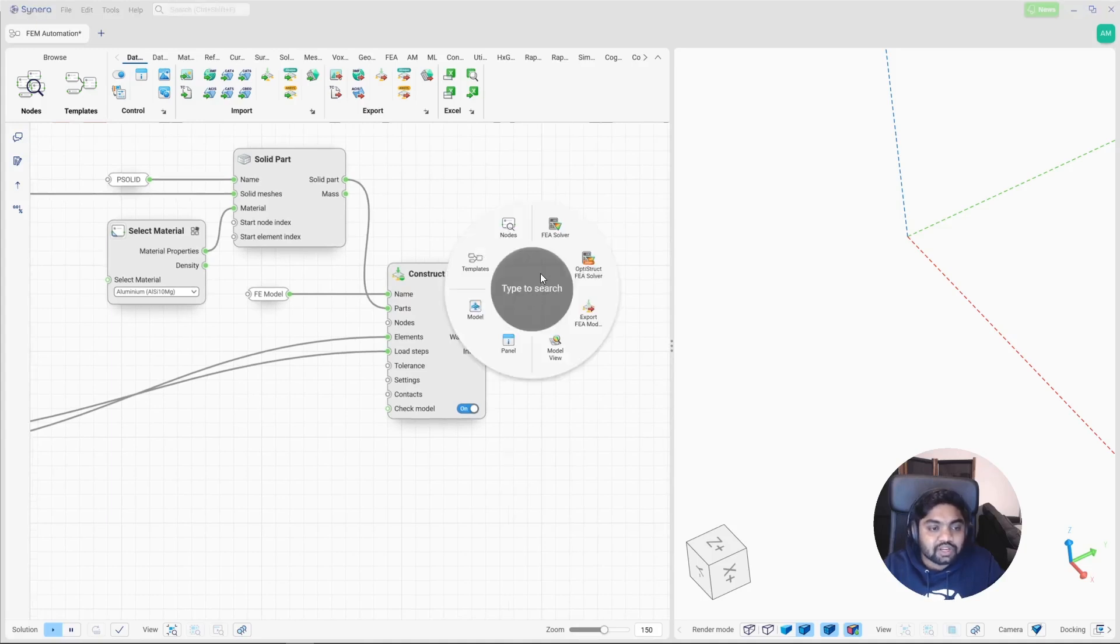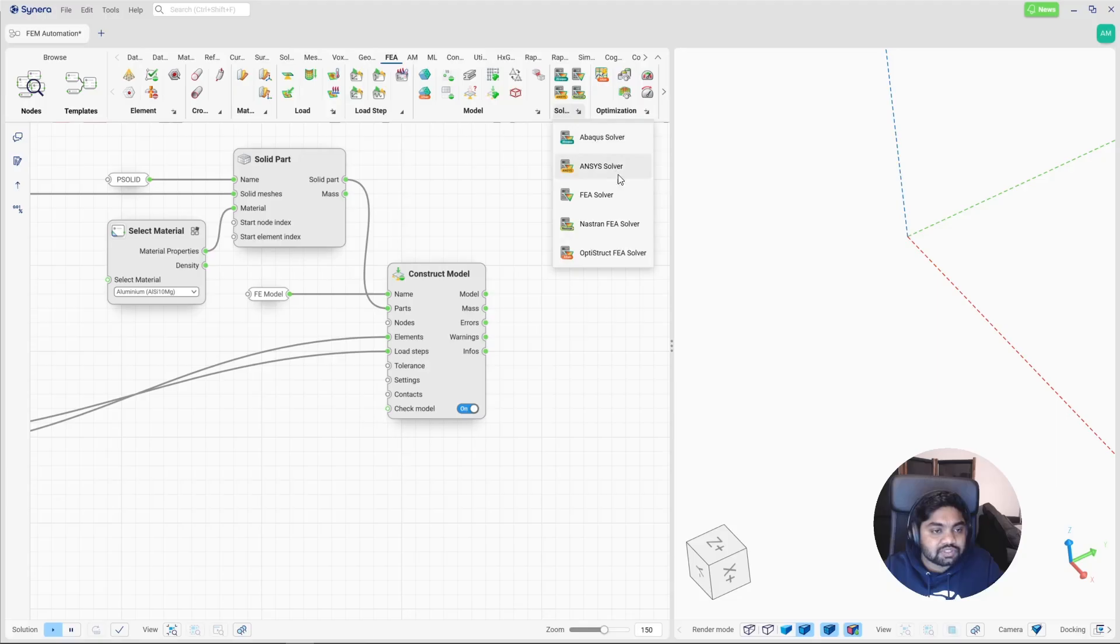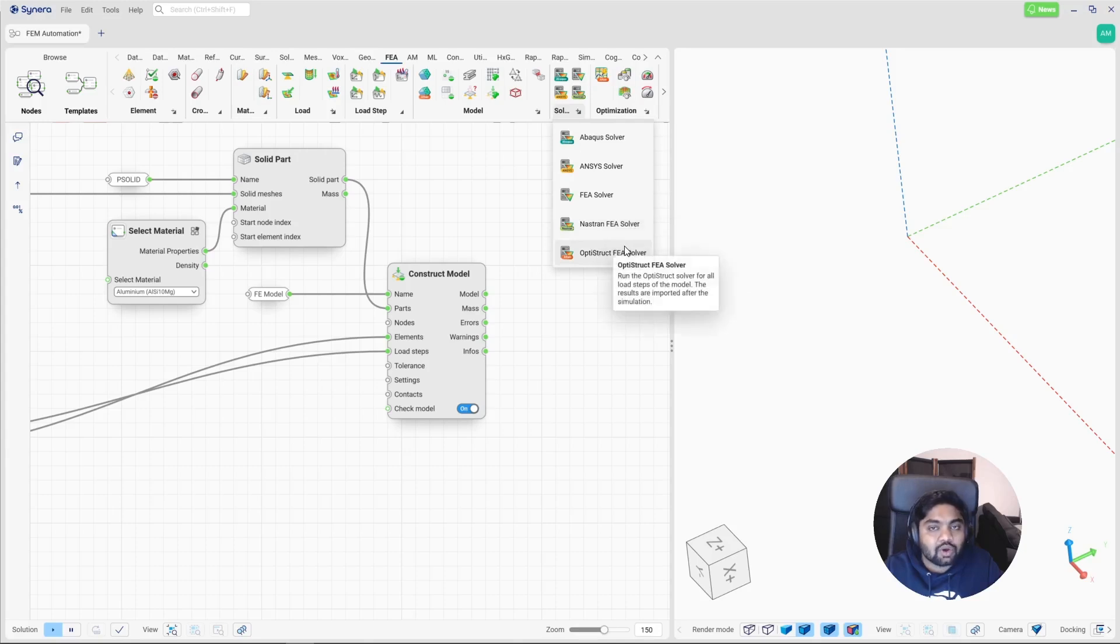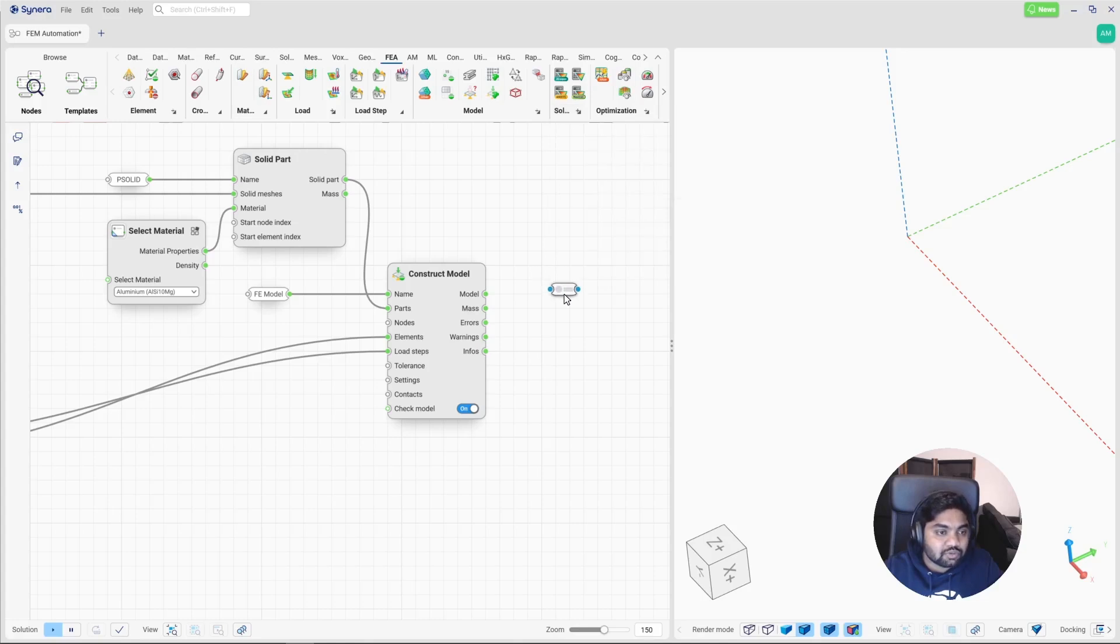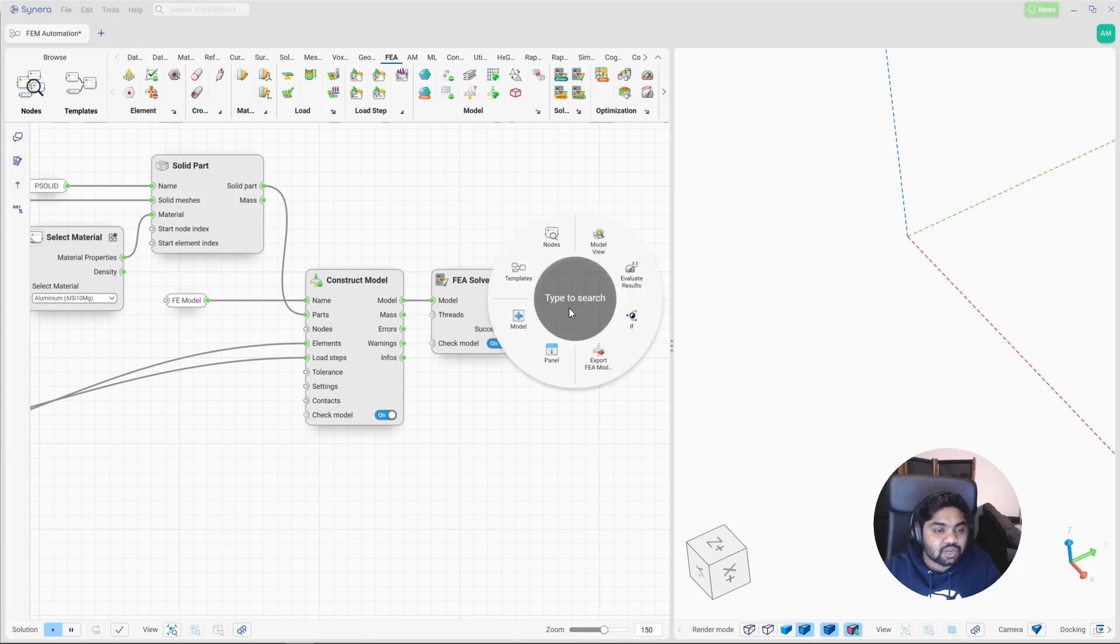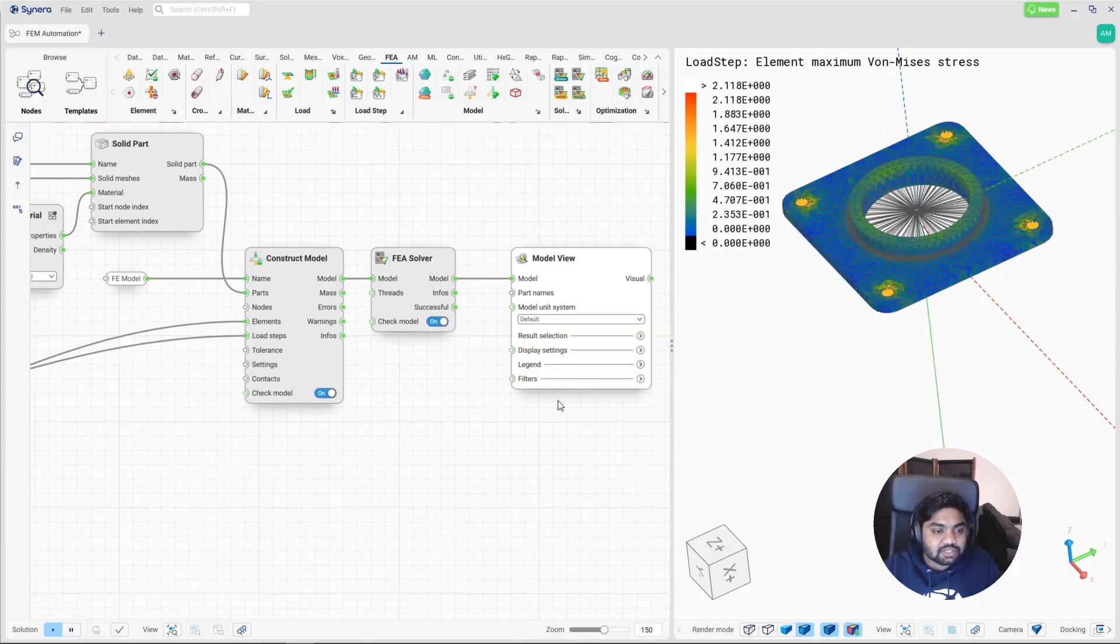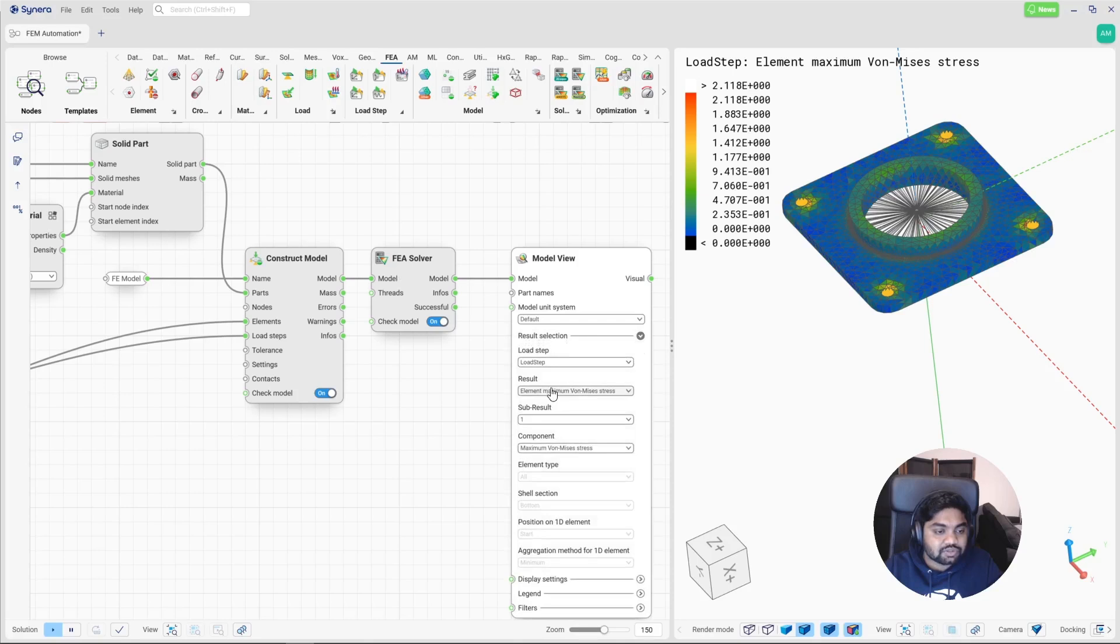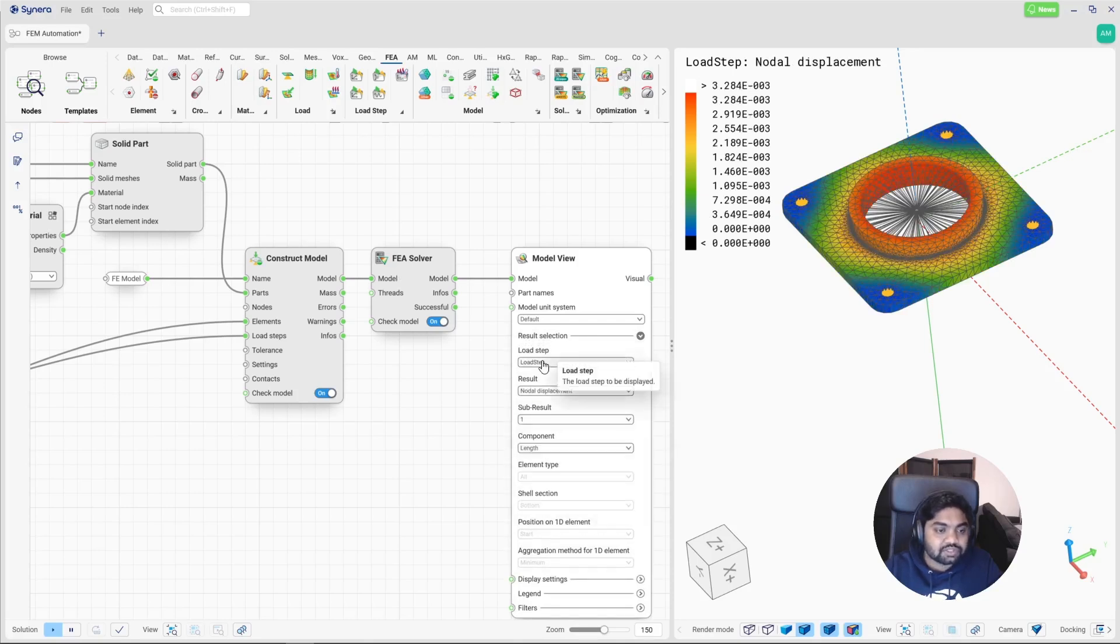So here one can select between different solvers based on the solver that you have. There are multiple solvers such as Abacus, ANSYS, Nastran, Optistruct and CINERA solver as well. So based on your requirement, you can select your own solver. So I am selecting CINERA solver. It has solved quickly and let's visualize the results. Visualize on misses stress or you can also visualize nodal displacements or rotations. If there are multiple load cases, you can switch between those different load cases as well.